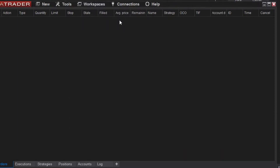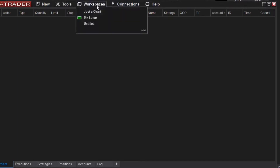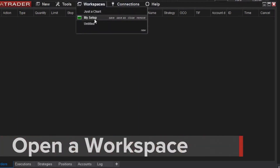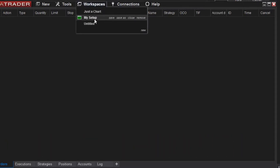Now I can recall that workspace by accessing the menu and selecting. You can see that the active workspace is highlighted with a green icon in the menu. Any open workspaces that are not currently active, meaning they are open in the background, are shown with the gray icon next to their name.